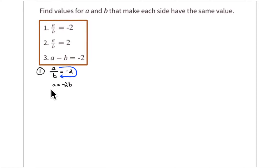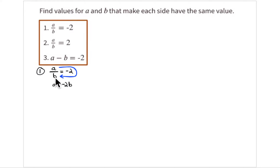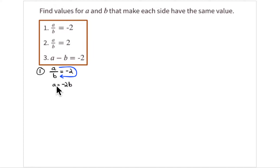I'm going to start out thinking about this as constant of proportionality, because that's what we've been doing. If you imagine a being y and b being x, then a divided by b — the ratio of a to b — equals negative 2. That means a is 2 times b but negative, so a is negative 2 times b. You can write: a equals negative 2 times b.